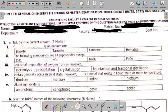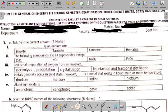Question 1 says you're asked to tick the correct answer. Question 1-AI says: dash is aluminium ore. You're given bauxite, taconite, limonite, or hematite. Your answer is bauxite. Note that bauxite is an aluminium ore.